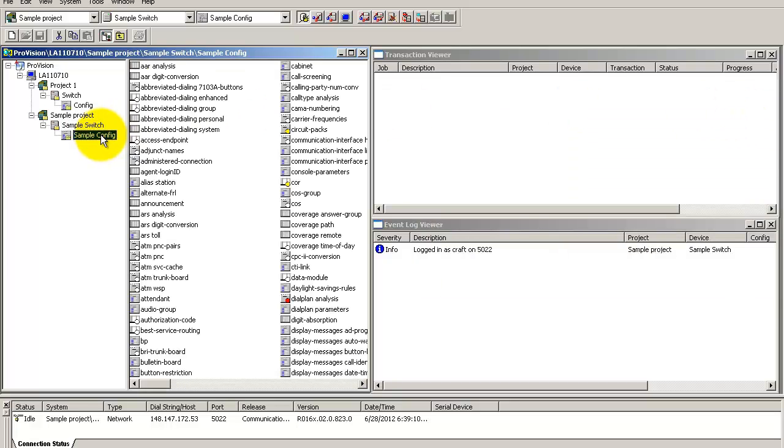You need to configure the tables based on the design of your enterprise. For example, let's configure the dial plan analysis table.